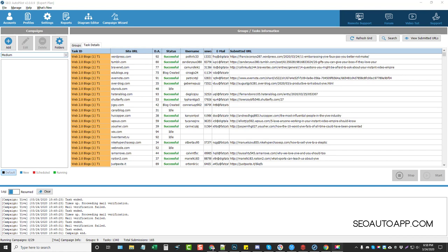Hey, this is Chris with vidsociety.com. I'm getting a lot of requests from people to do a video on SEO Autopilot and how I use it, so that's what I'm going to do. I'll show you how I use it — in this tool I always use the campaign wizard to make things easy and fast. I'm going to take you through a full campaign linking to one of my buffer sites, a medium.com site where I made a post, so I can send some link juice to build it up.